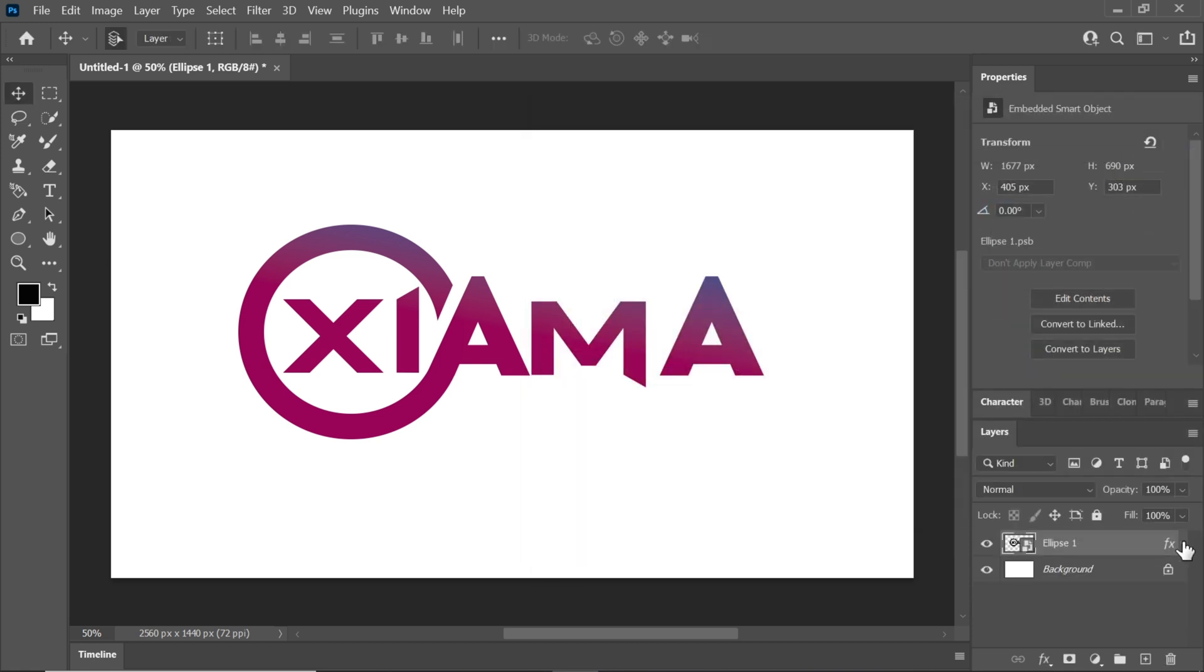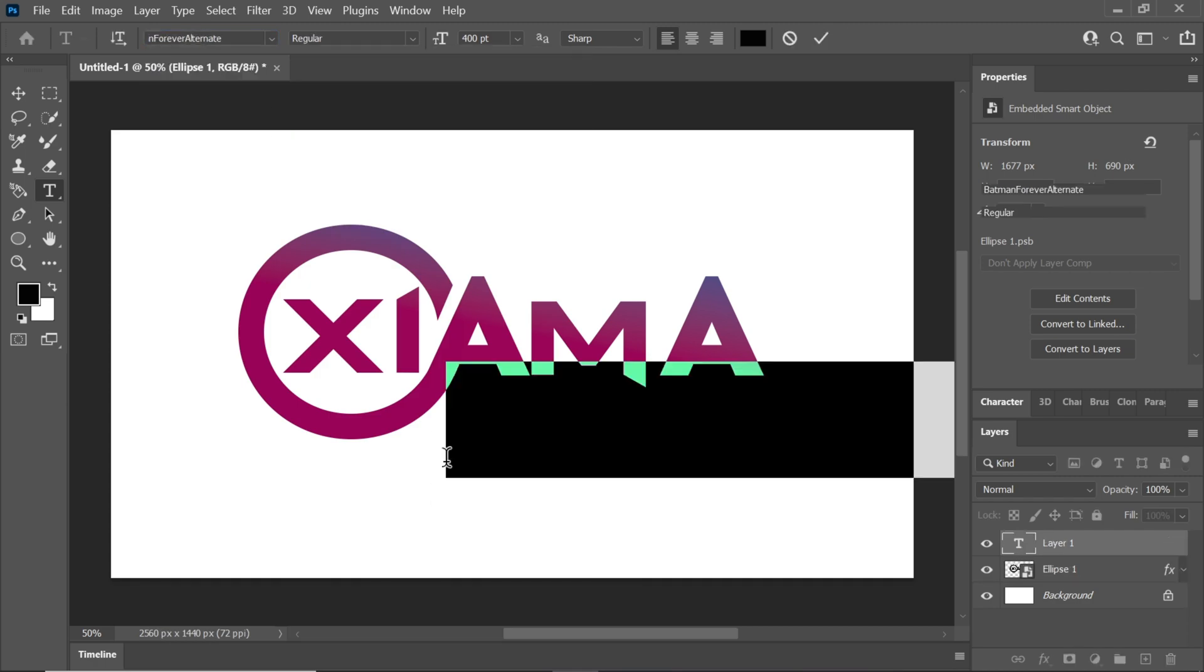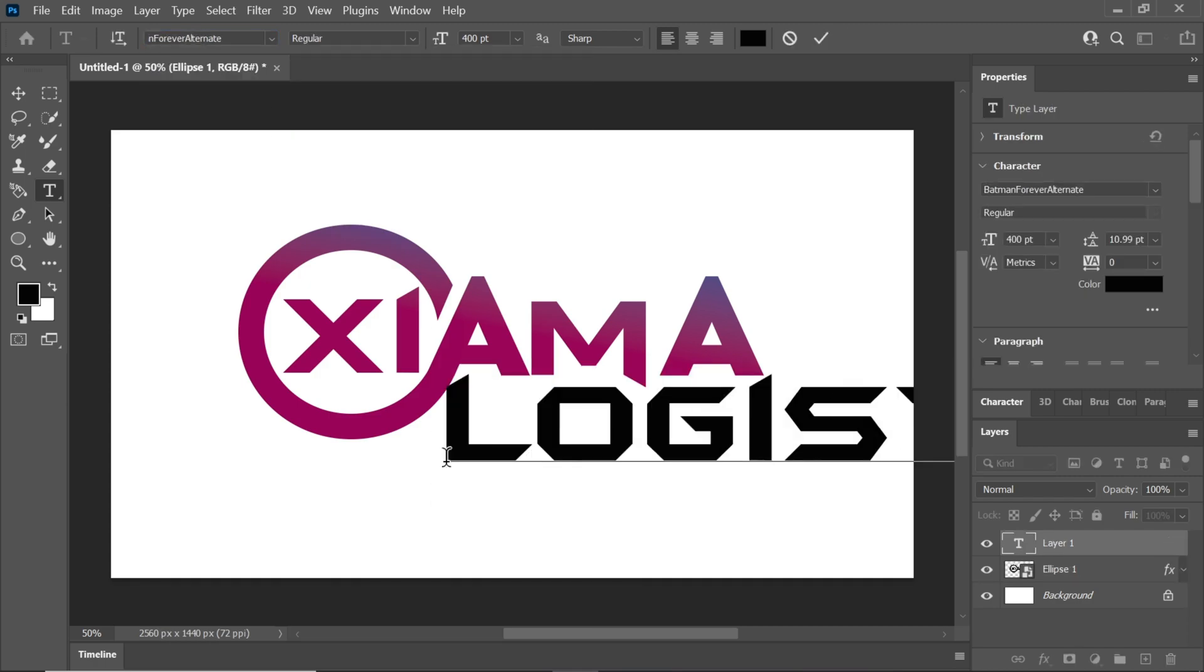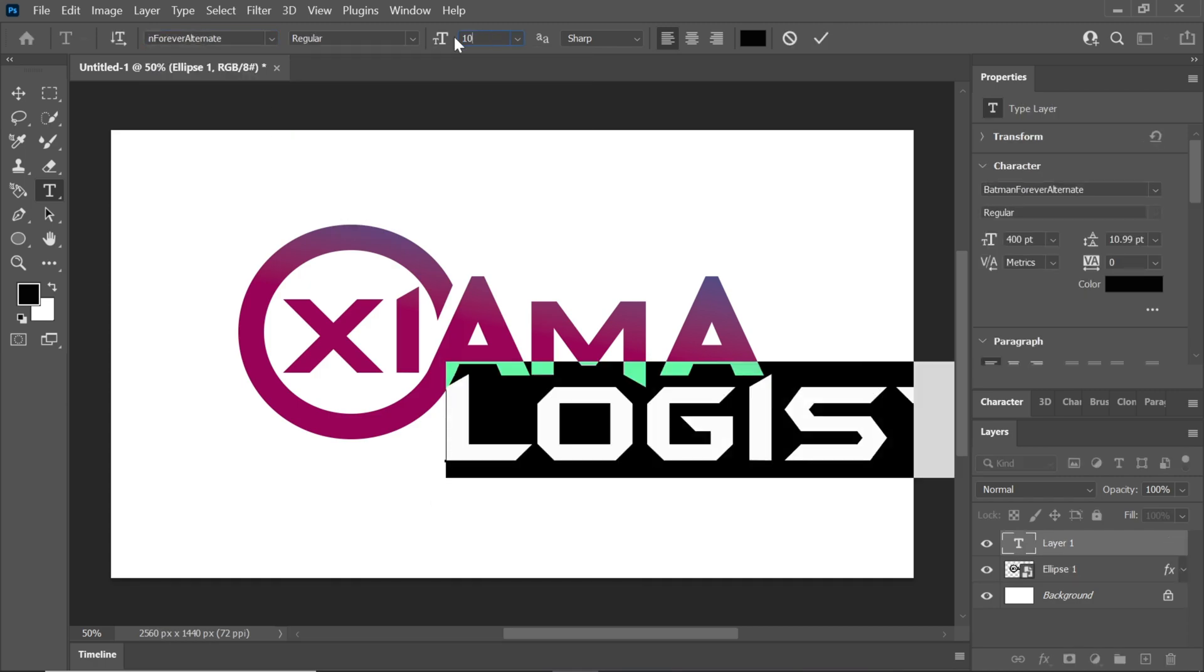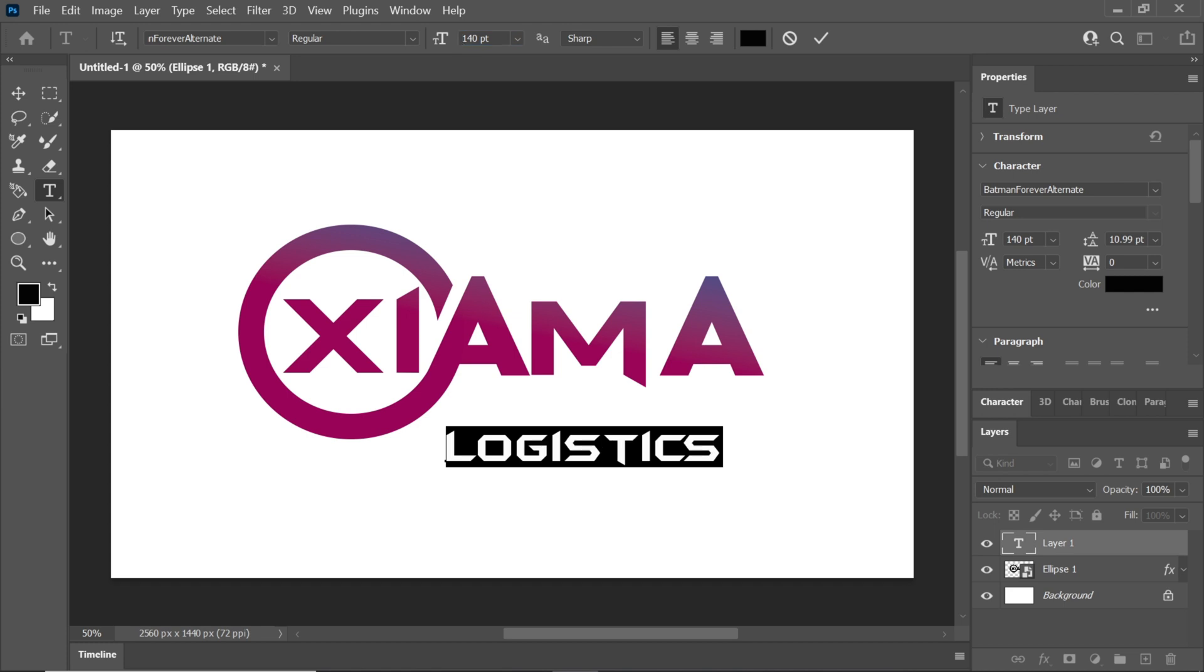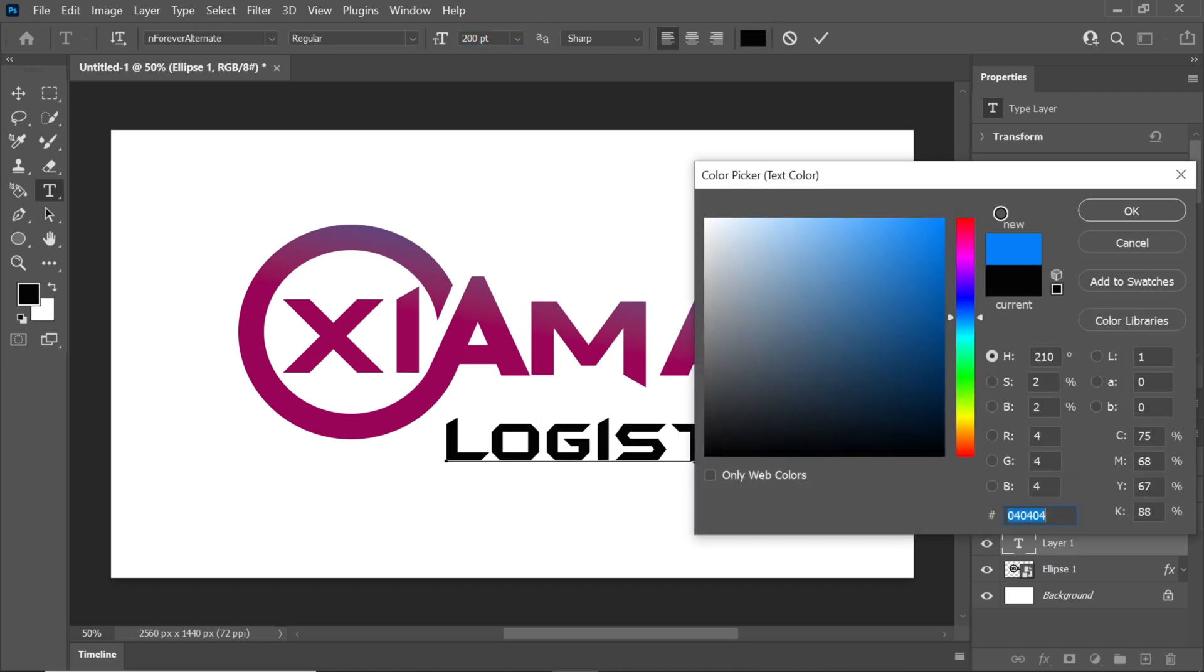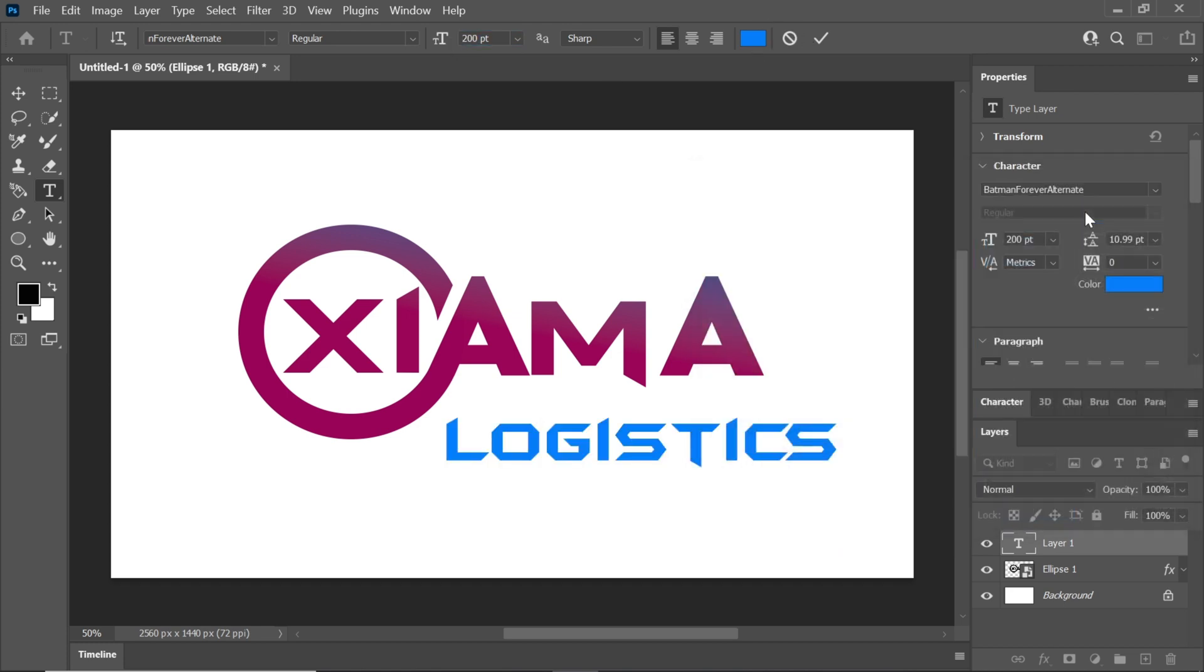Go back to the text tool and change the font back to Batman. Type your subtitle, adjust its size, and change its color.